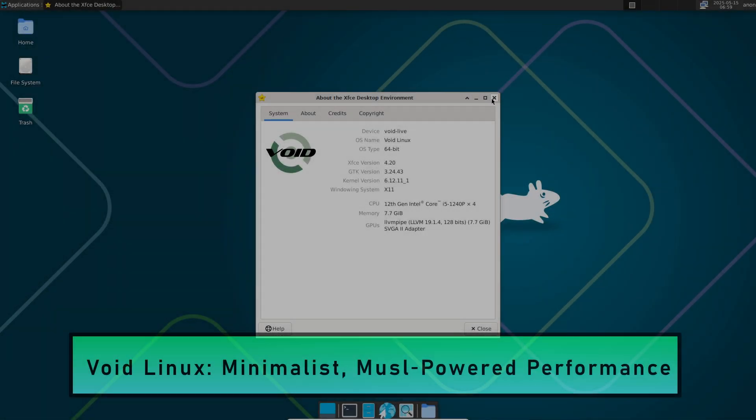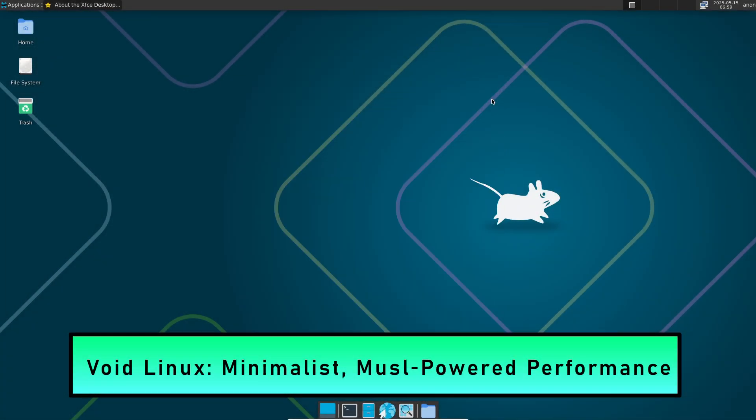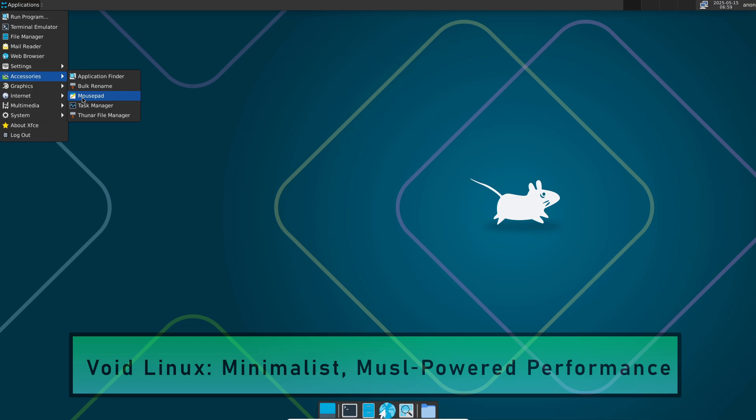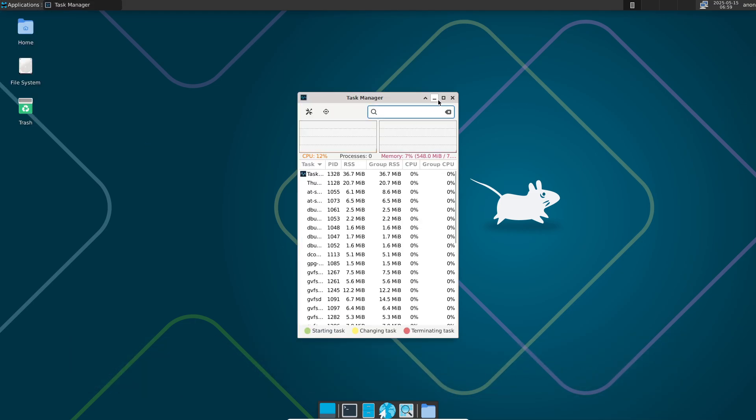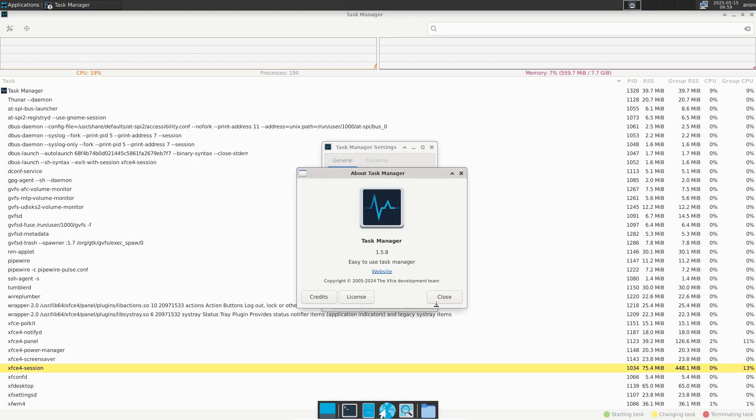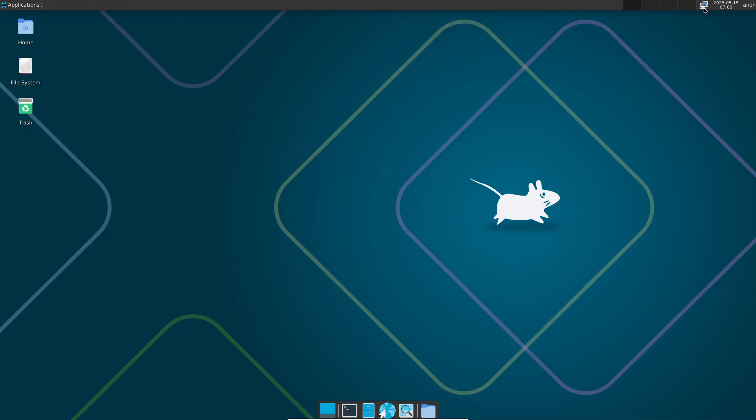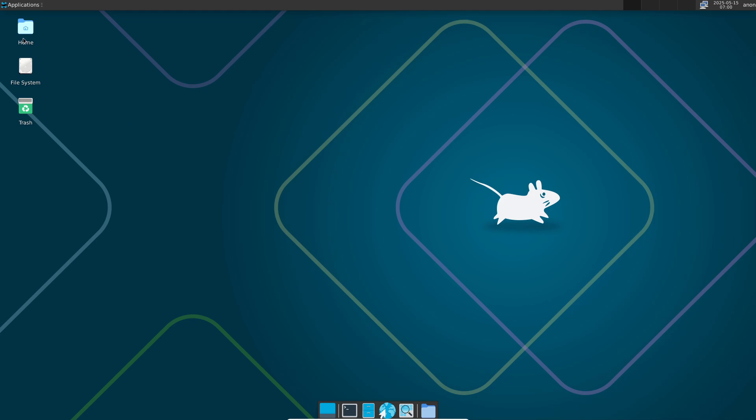Void Linux — minimalist musl-powered performance. Void Linux is an independent, rolling release distribution built around the XBPS package manager and the runit init system, avoiding systemd for a leaner footprint.